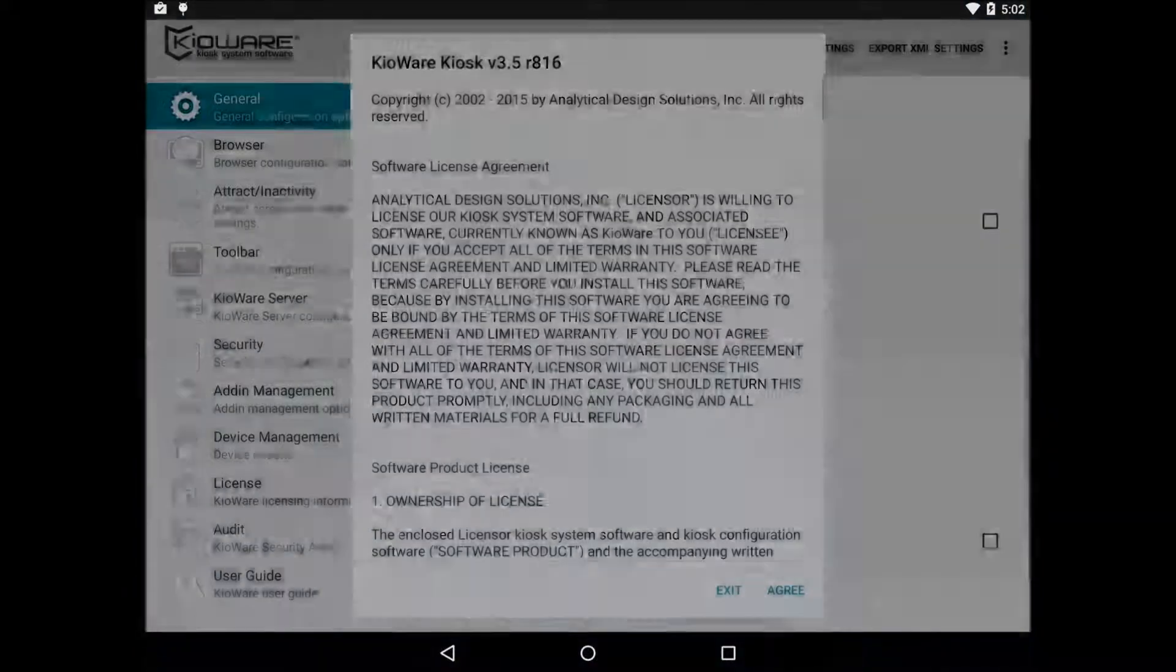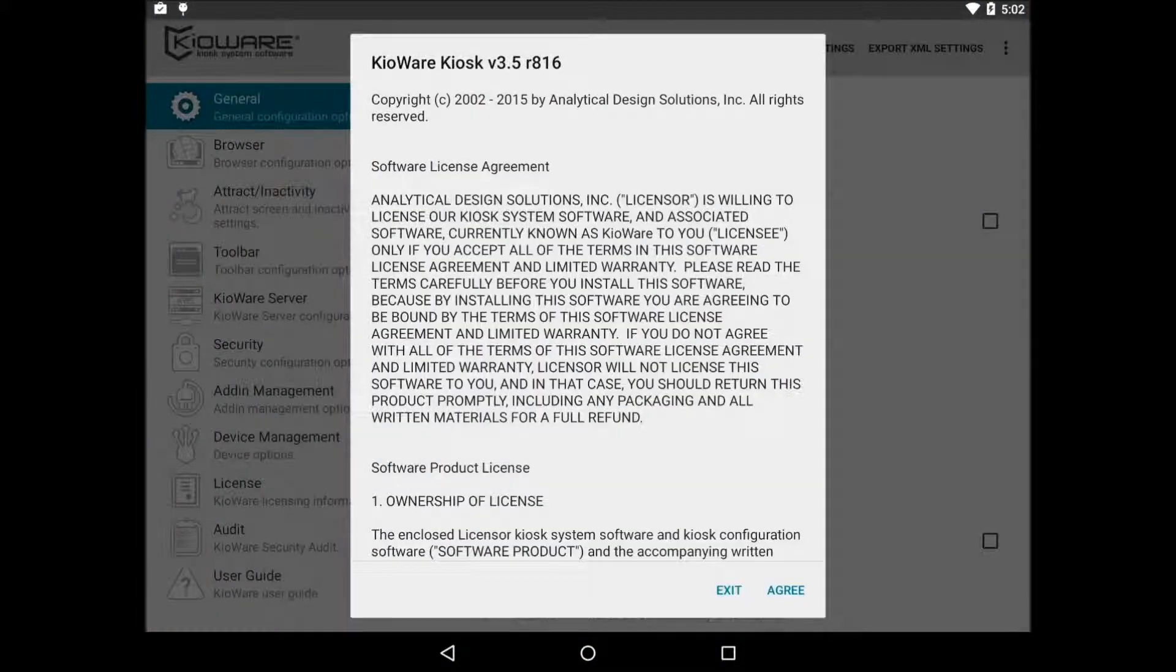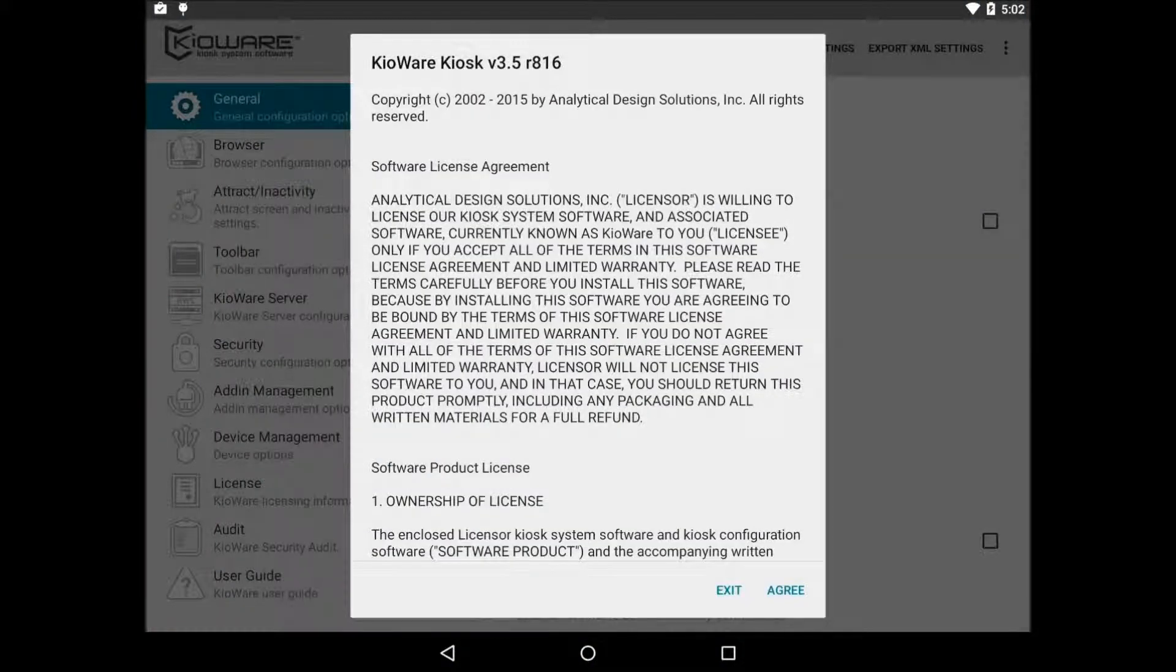The first time you open up the KeyWare config tool, you'll be greeted with the end user license agreement. You must read this and accept before proceeding.